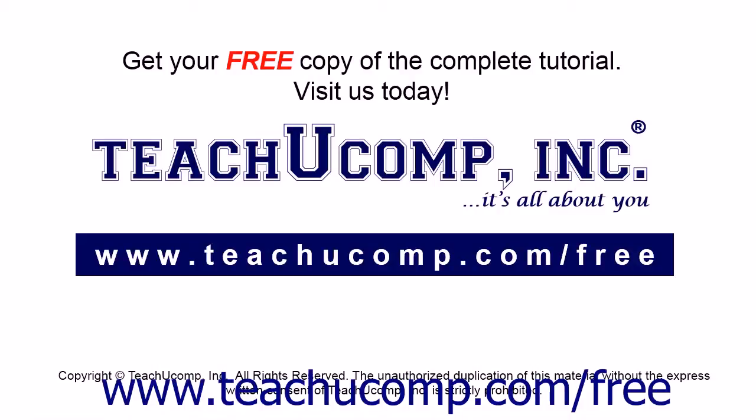Get your free copy of the complete tutorial at www.teachucomp.com forward slash free.